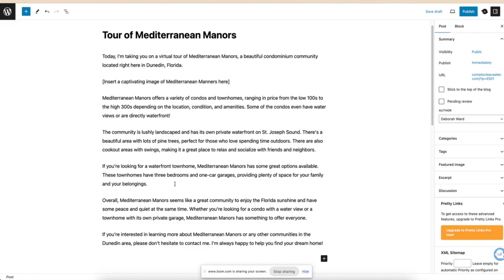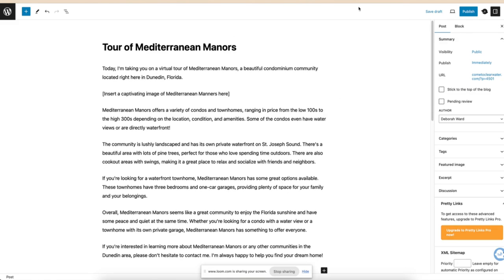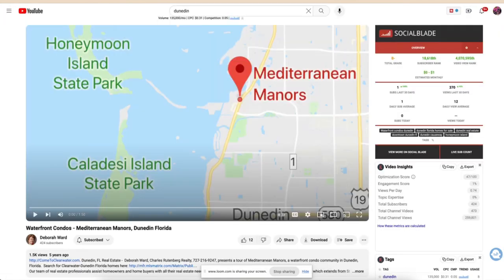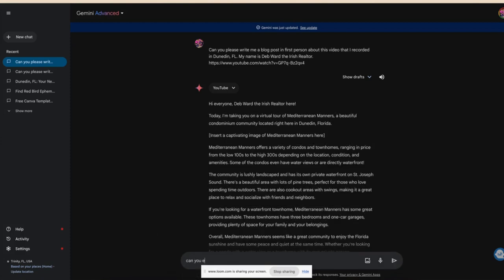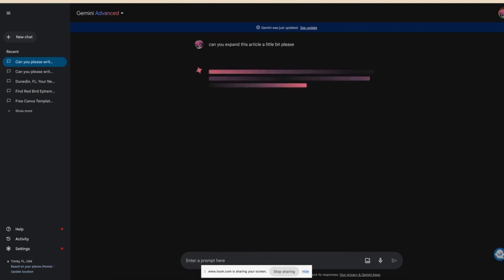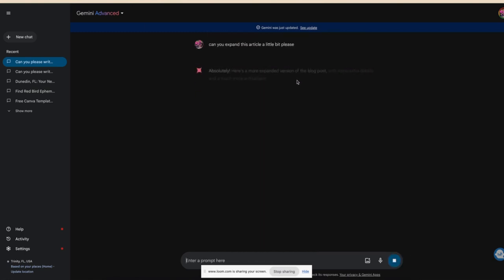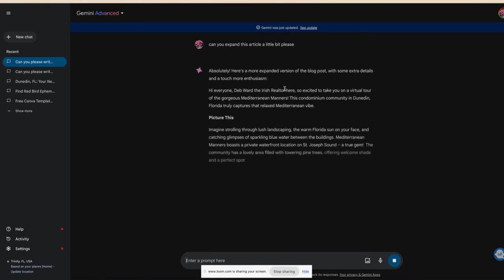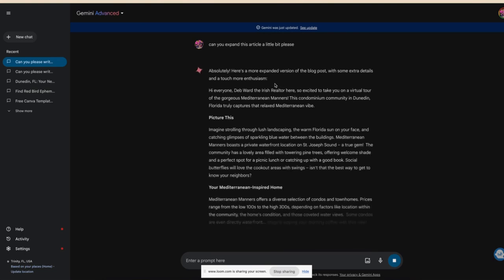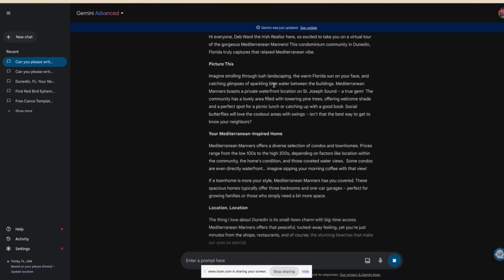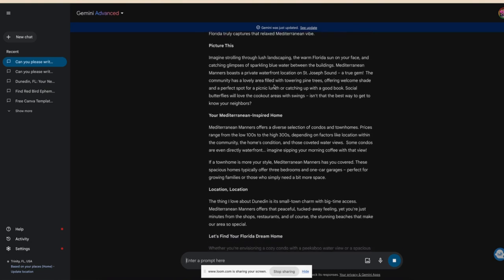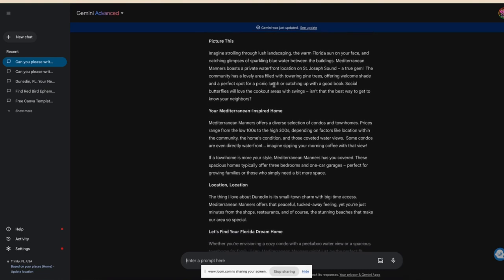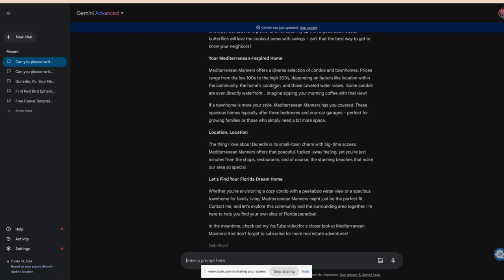Let's see what happens if we say: Can you expand this article a little bit, please? Oh, extra details and more enthusiasm. Oh, that's like a lot more enthusiasm. Mediterranean. There we go.